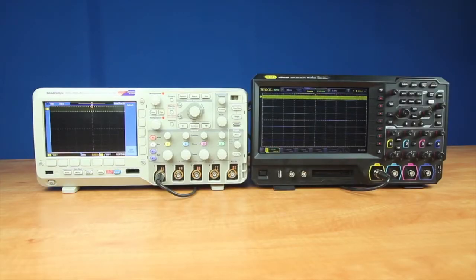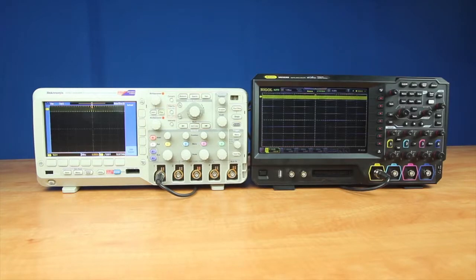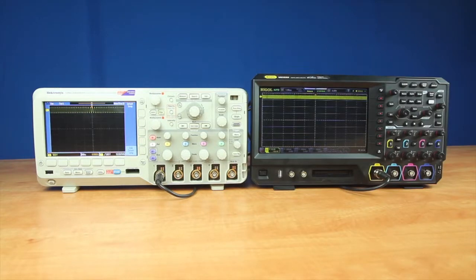Let's compare the FFT capabilities of the Rigol MSO5000 series and the Tektronix MSO2000B series. Both instruments are recently calibrated and the Tektronix is running firmware version 1.56. Both instruments are looking at an FM modulated signal centered around 10 MHz.